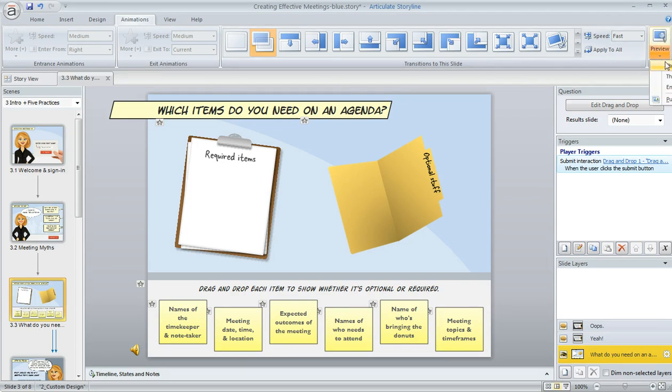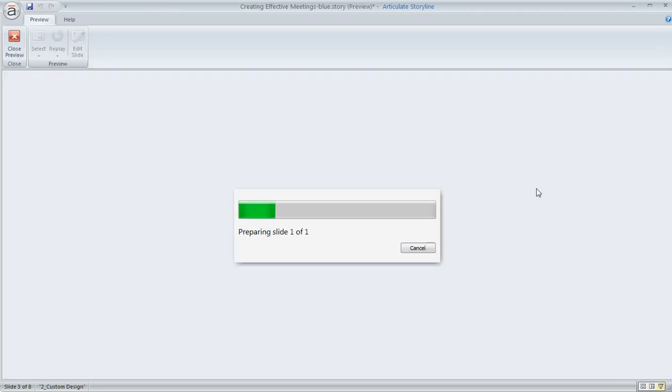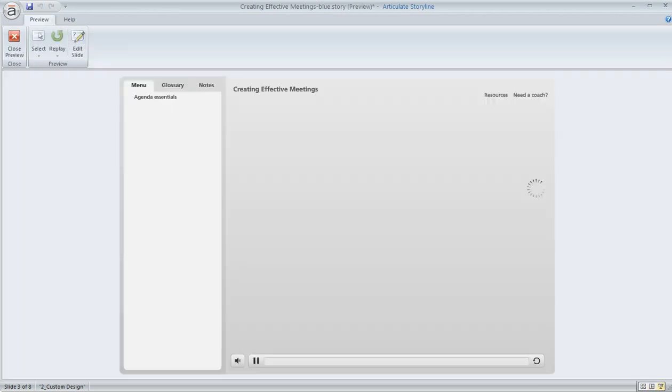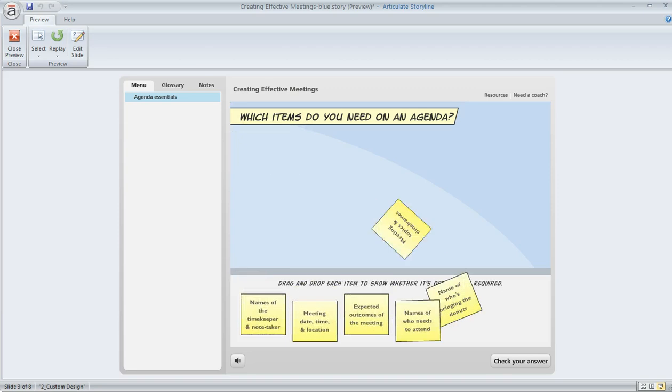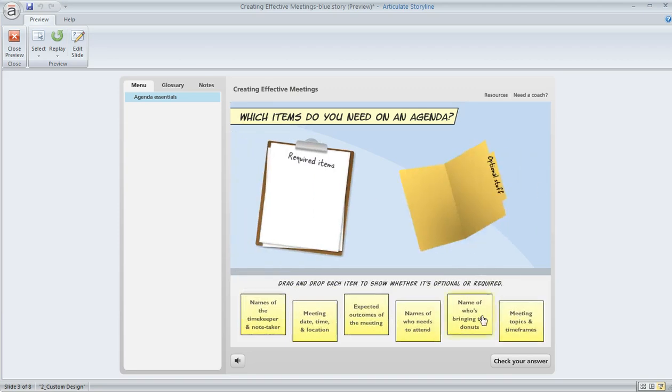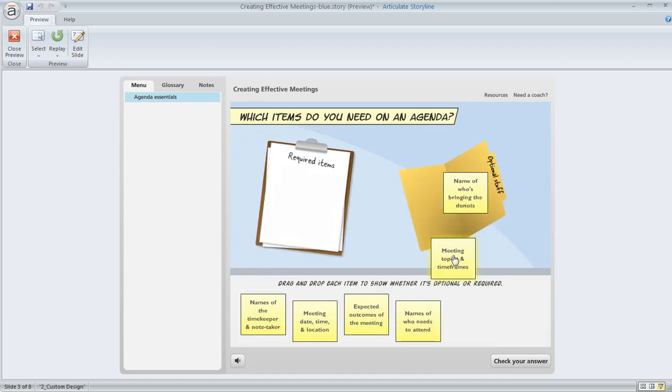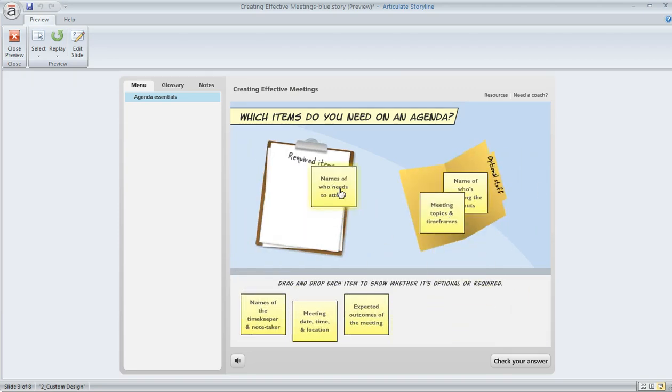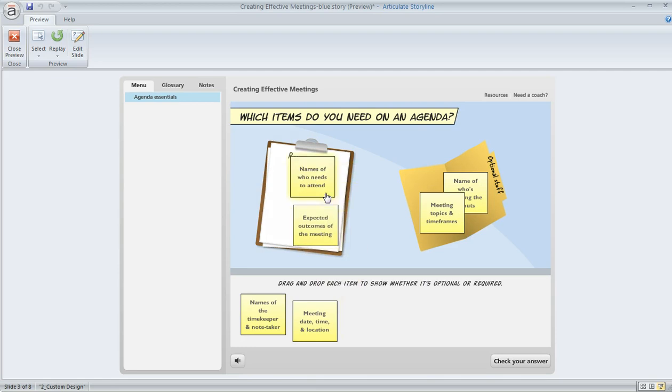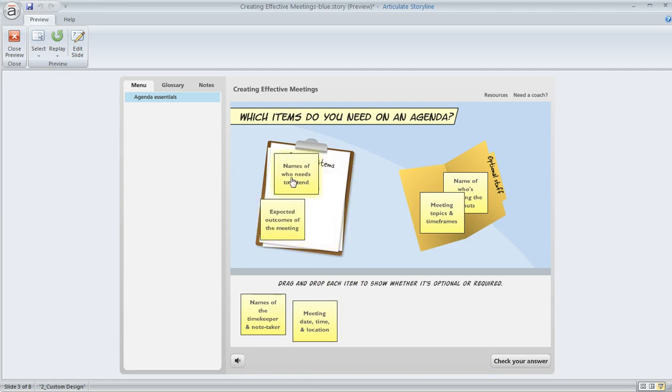So let's go ahead and preview this and see how it would behave. So our post-its are going to come into view, and now we can move them to the targets, and they're going to land wherever I put them. I can rearrange them, I can move them around a little bit, and that way I can see all the text.